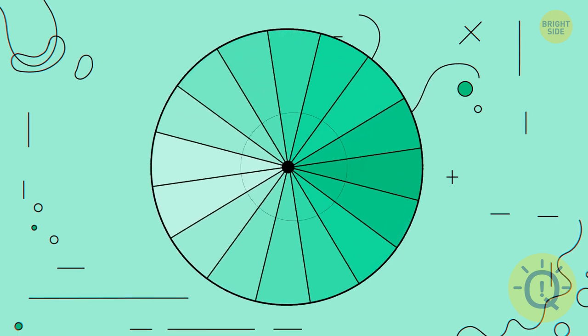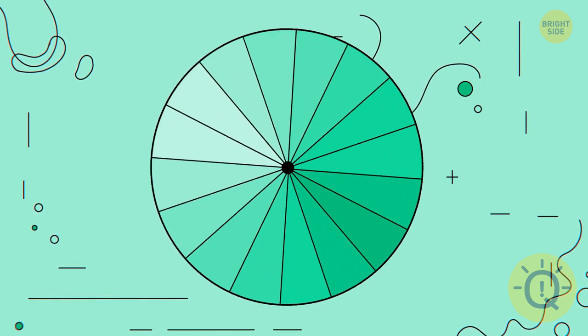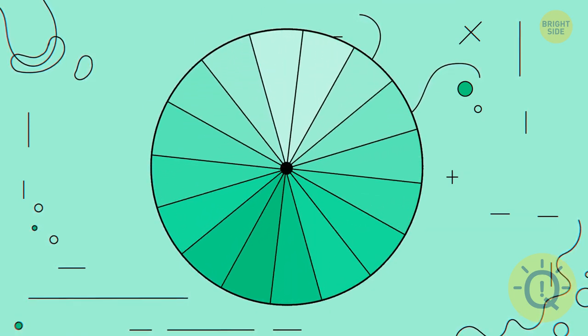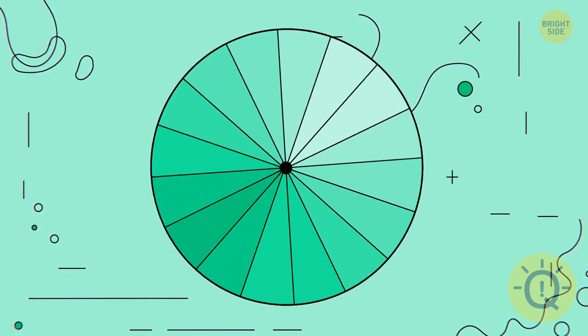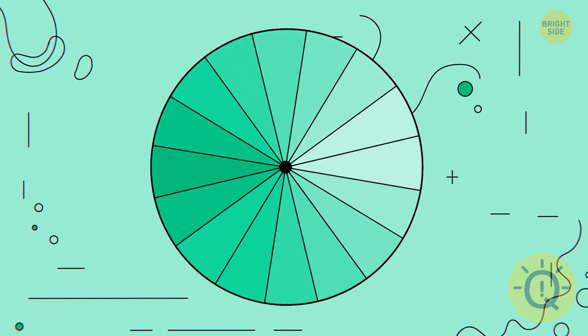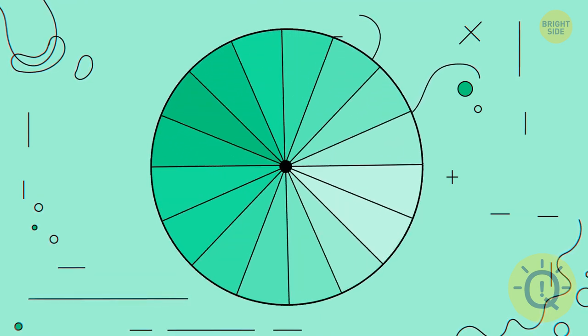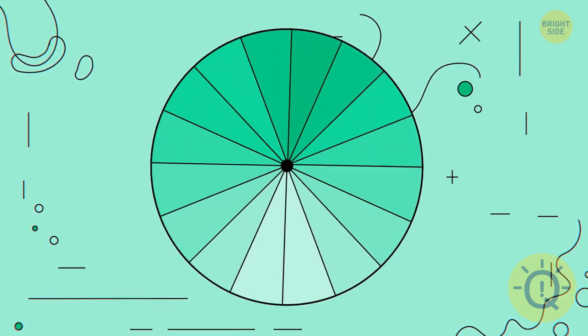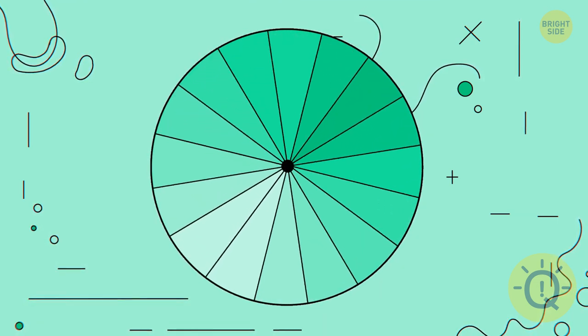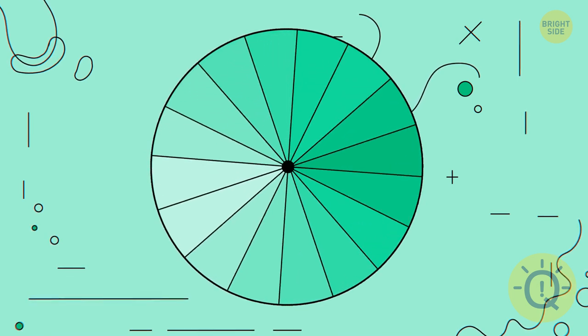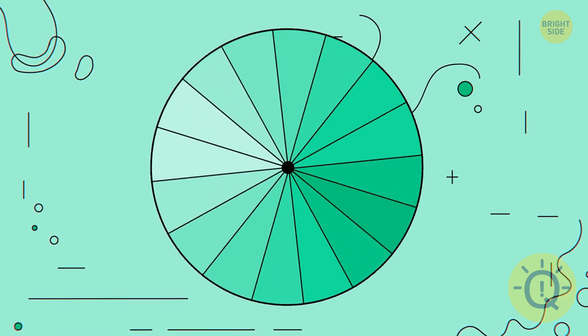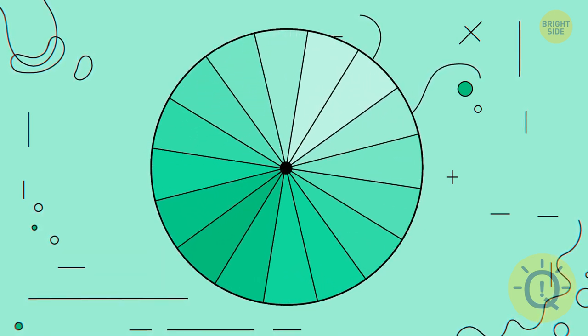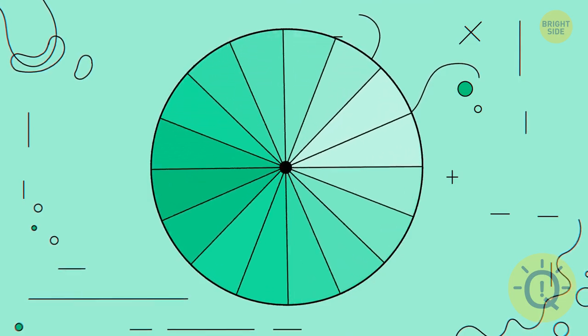Now, this wheel seems to be rotating clockwise, and the spokes are moving counterclockwise. But if you look at one of the spokes attentively, you'll notice it's actually staying in one place. Or rather, it makes a tiny shift forward and then returns to its place.